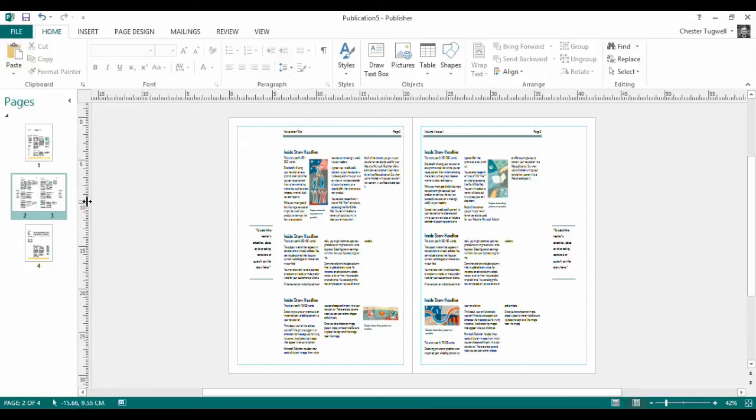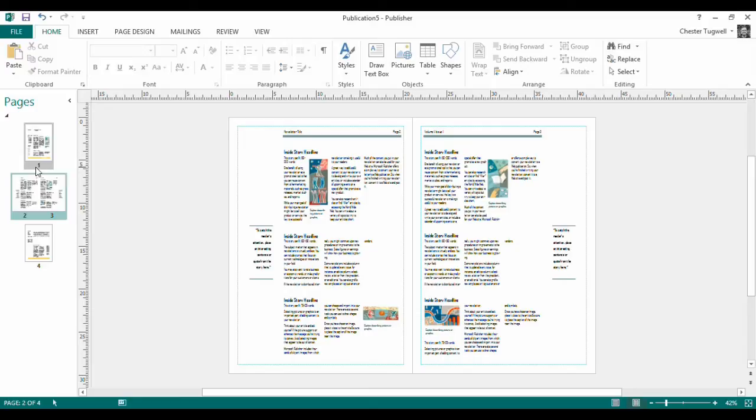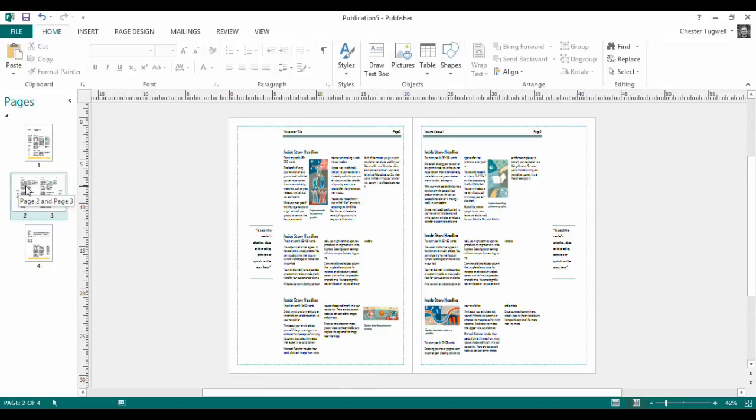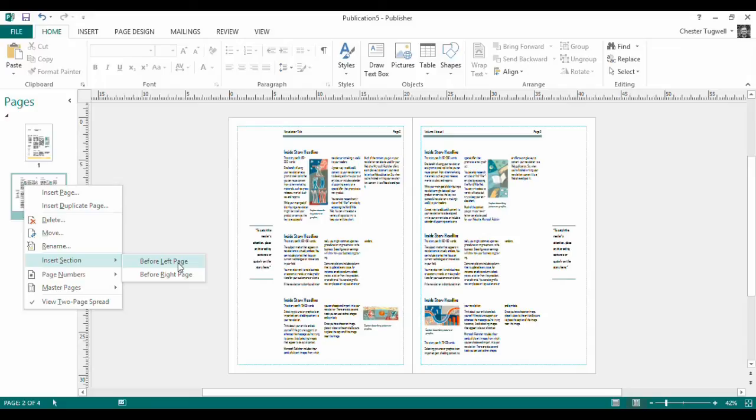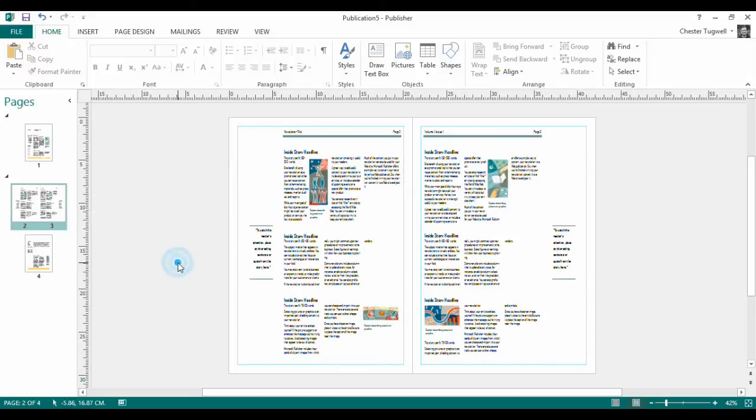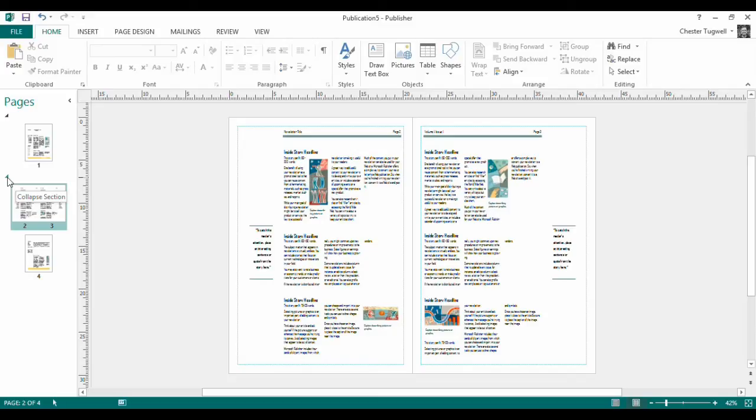The next step I need to do is to insert a section break between these two pages here, one and two. By applying sections, I can apply different page numbering settings in different parts of the document. So I'm going to right click again on this thumbnail and I'm going to insert a section before the left page of my two page master. So that's before page two. You can now see I have a little collapse section button indicates that I do have a section there.